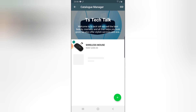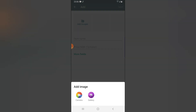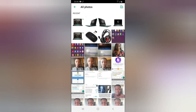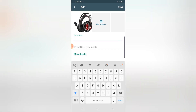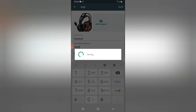Now I want to add another one. I'm going to click on the plus icon, click on Image again, Gallery once more, click on the headset image. This is going to be called Headset, and I'm going to add a price to it — three thousand naira for this. If I'm okay with this, I'm going to go ahead and hit Save.